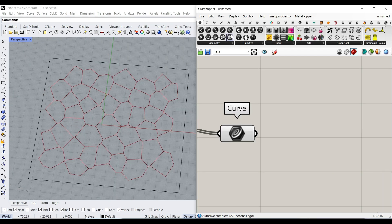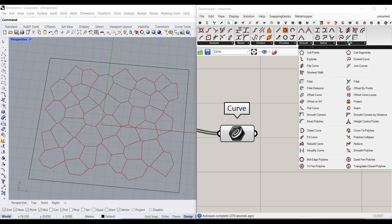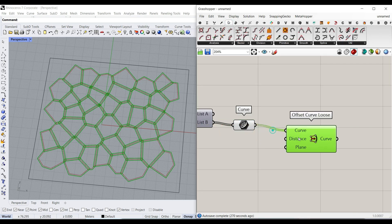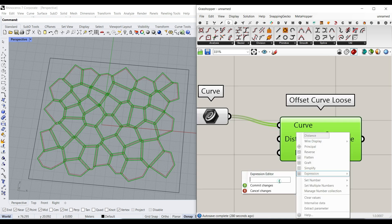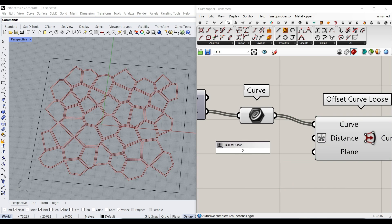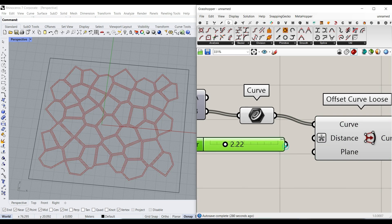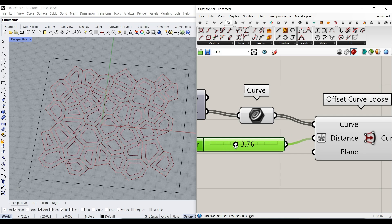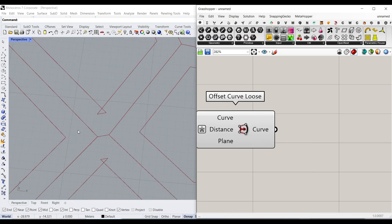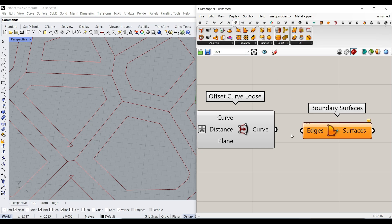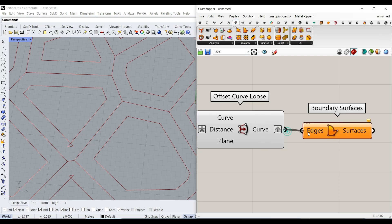At the end, we can also use a Curve Utility and the Offset Curve Loose component. Give the distance a minus value so it goes inwards, and give it a number slider to offset them inwards. As you can see here, some of them have intersection issues. You can fix that by going to Surface, Boundary Surface, grabbing the offset curve loose output, and giving it to the Boundary Surface component.